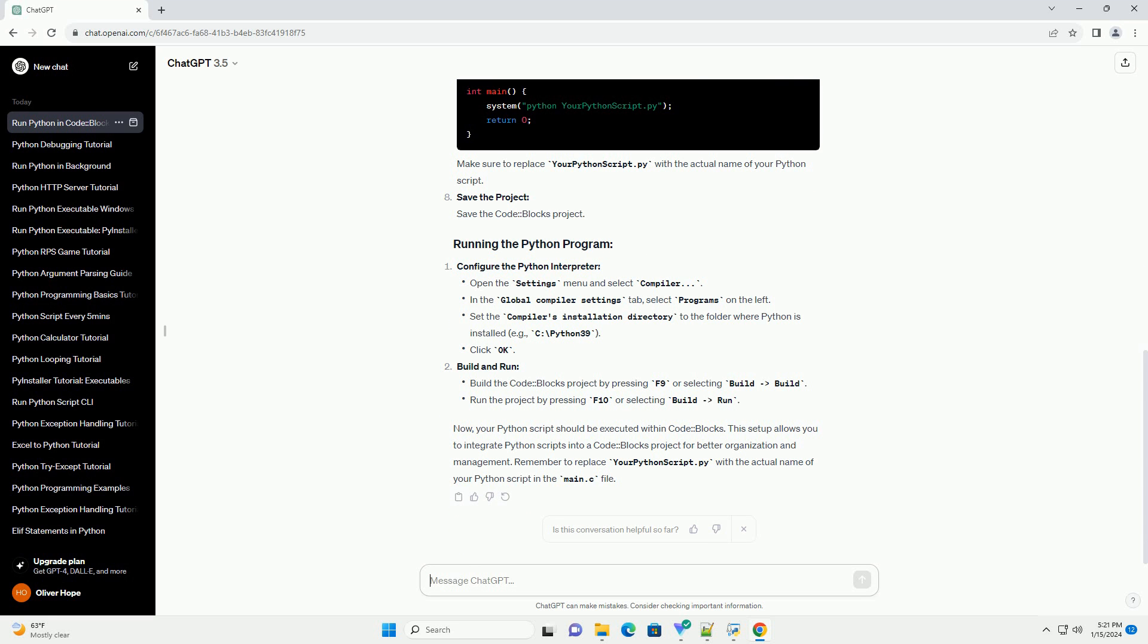Remember to replace your Python script.py with the actual name of your Python script in the main.c file.